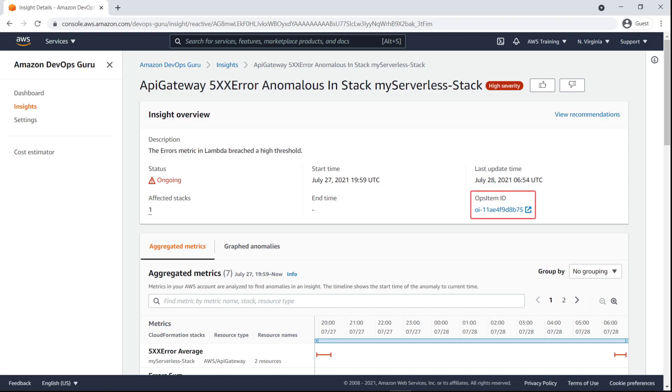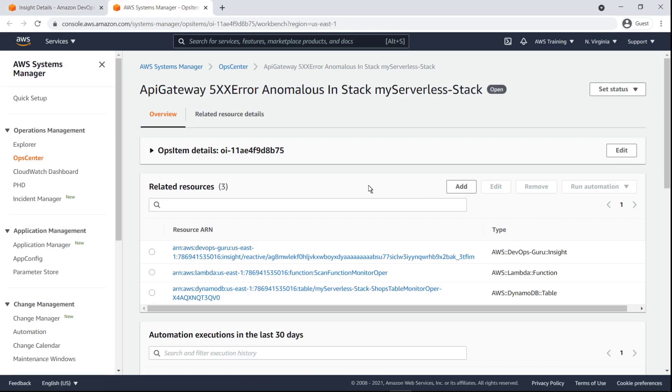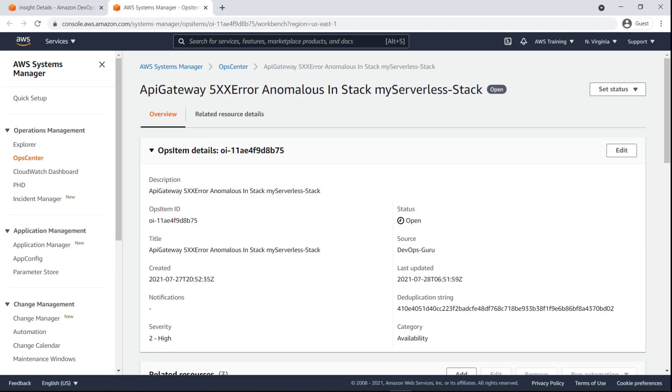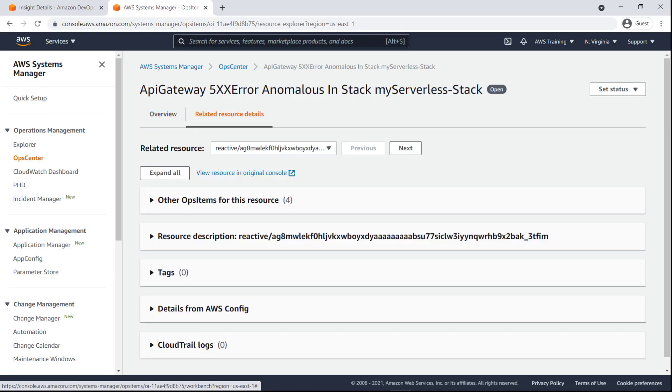At the top of the page, we can see the Ops Item ID associated with this insight. The Ops Item ID is a link that takes us to AWS Systems Manager Ops Center. Here, we can view the Ops Item details and the related resources for the insight. We can leverage this information and Ops Center functionality to further view, investigate, and resolve our operational issues.